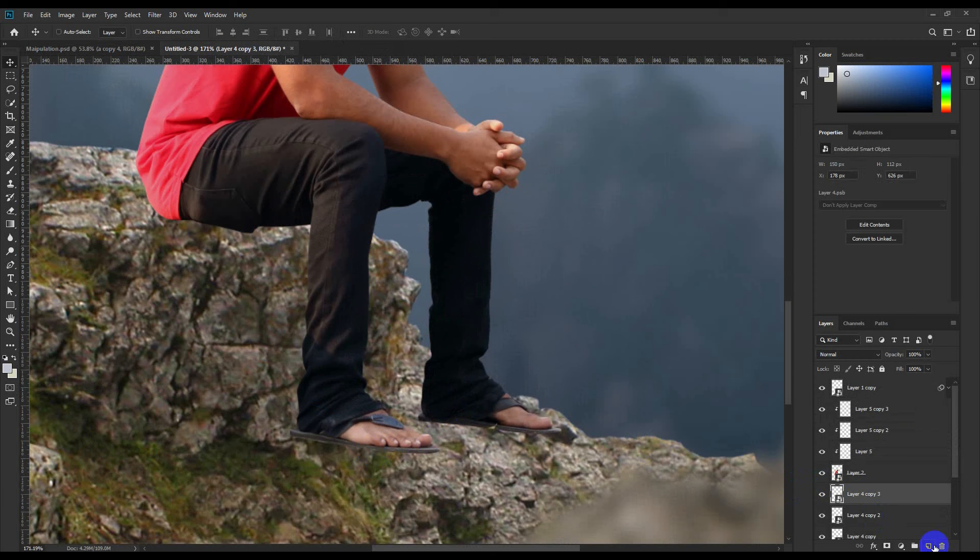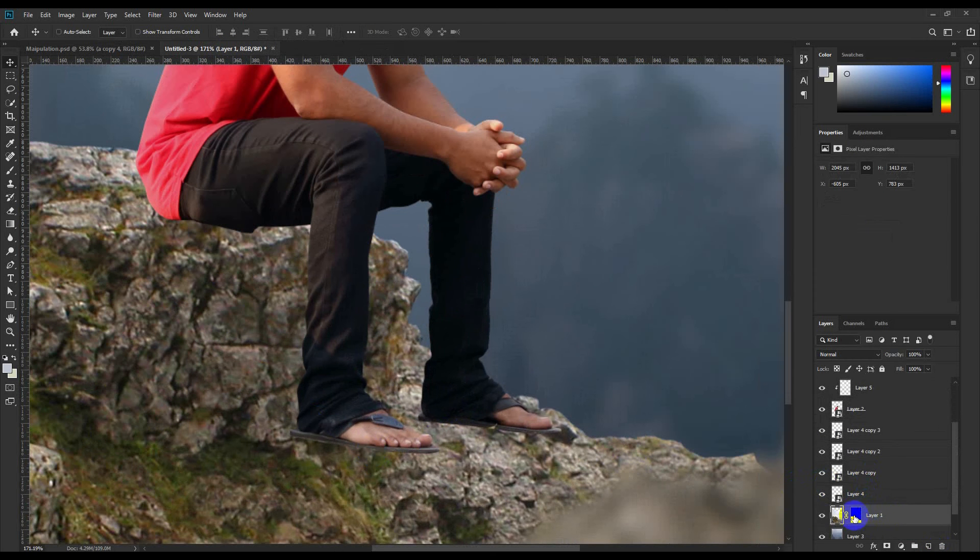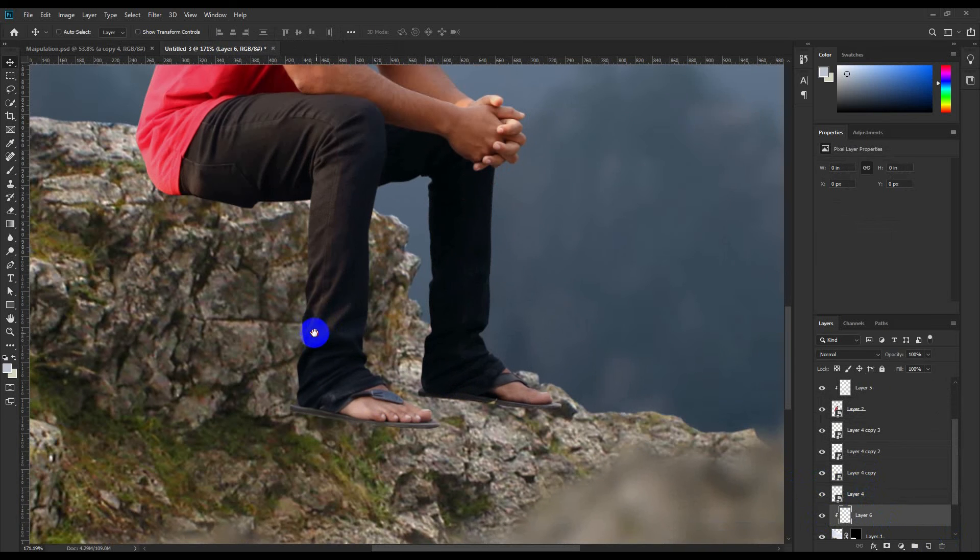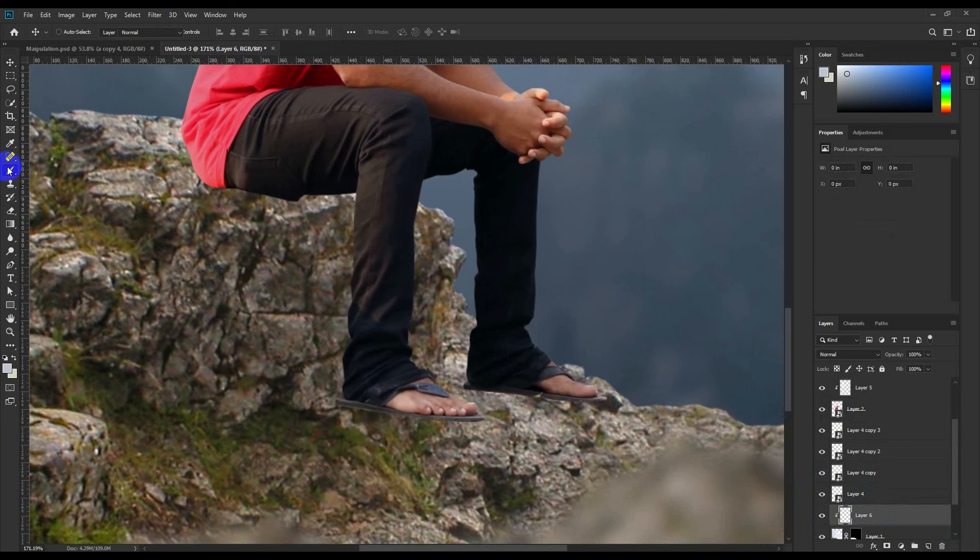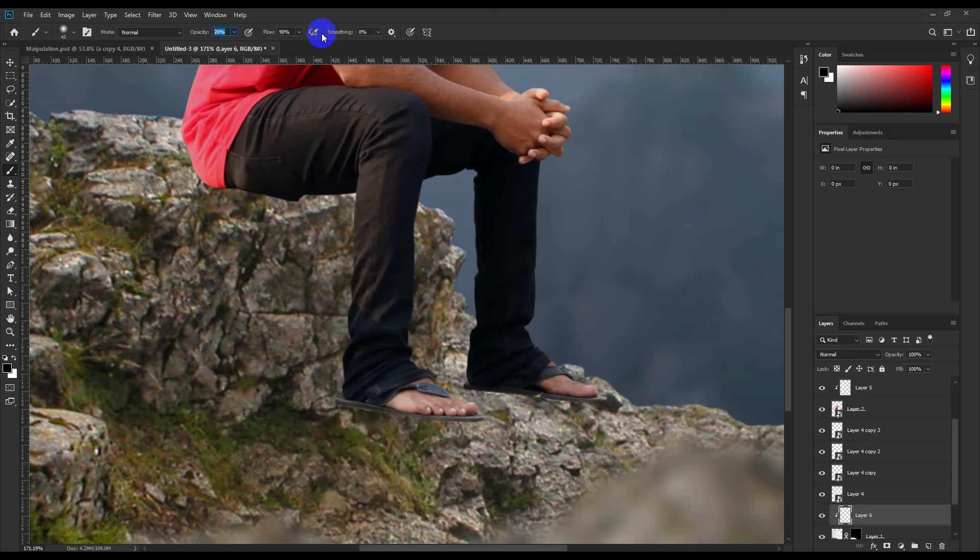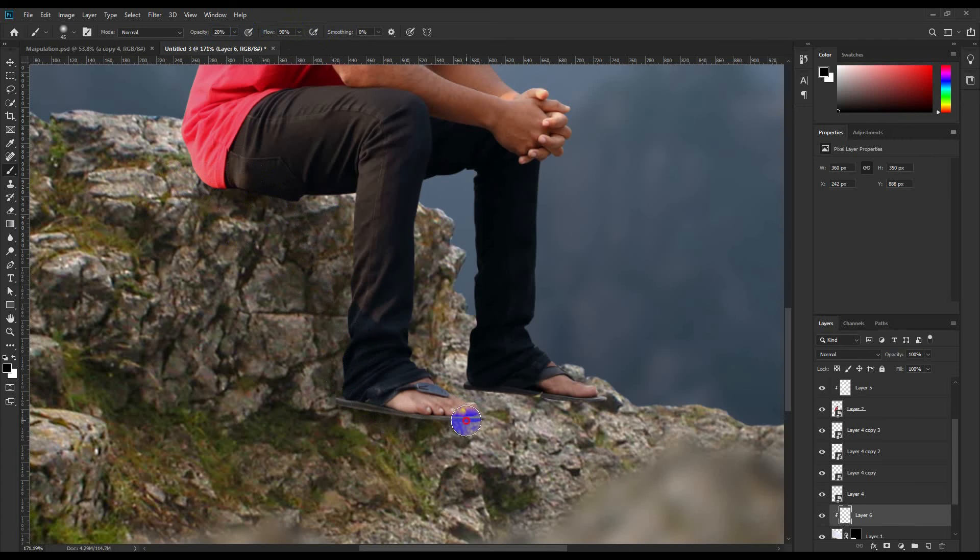So I can use a new layer, a layer mask or blue mask, brush with black color, brush opacity should be lower. Okay, so I can just adjust it.